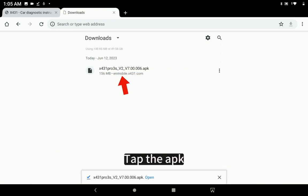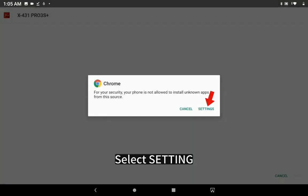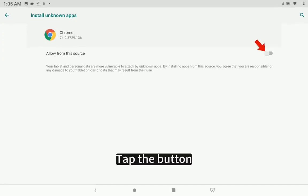Tap the APK. Select Setting. Tap the button.